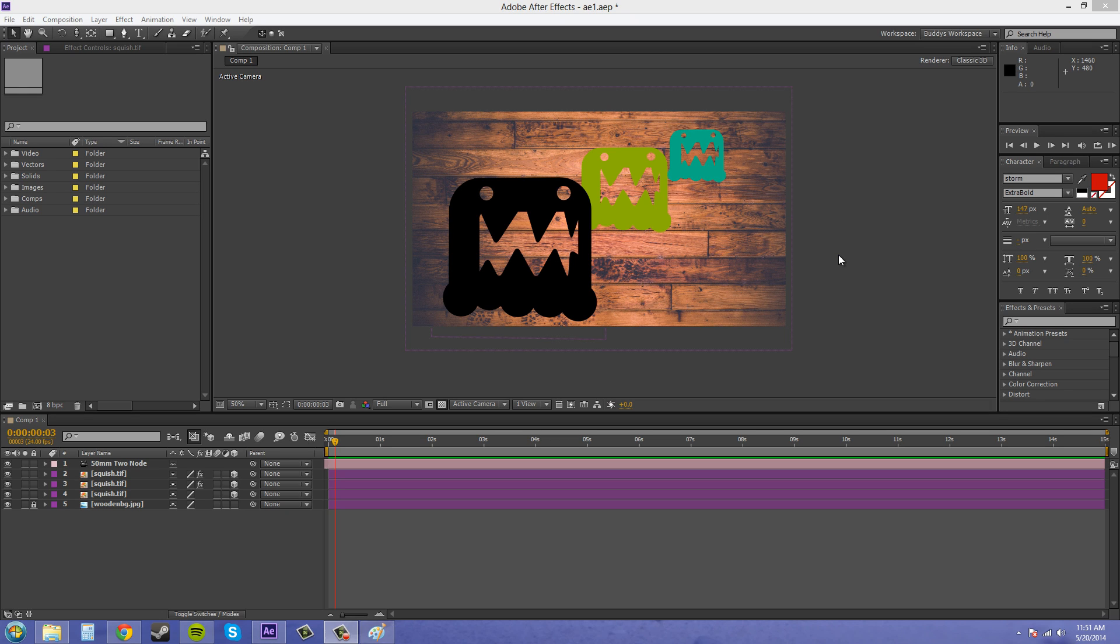Welcome back everybody. This is Buddy Blackford. We are doing an After Effects CS6 tutorial on switching between cameras. So what I'm going to do today is set up a few cameras, go over a rule called the 180 degree rule, and show you how to switch between the cameras that you have.